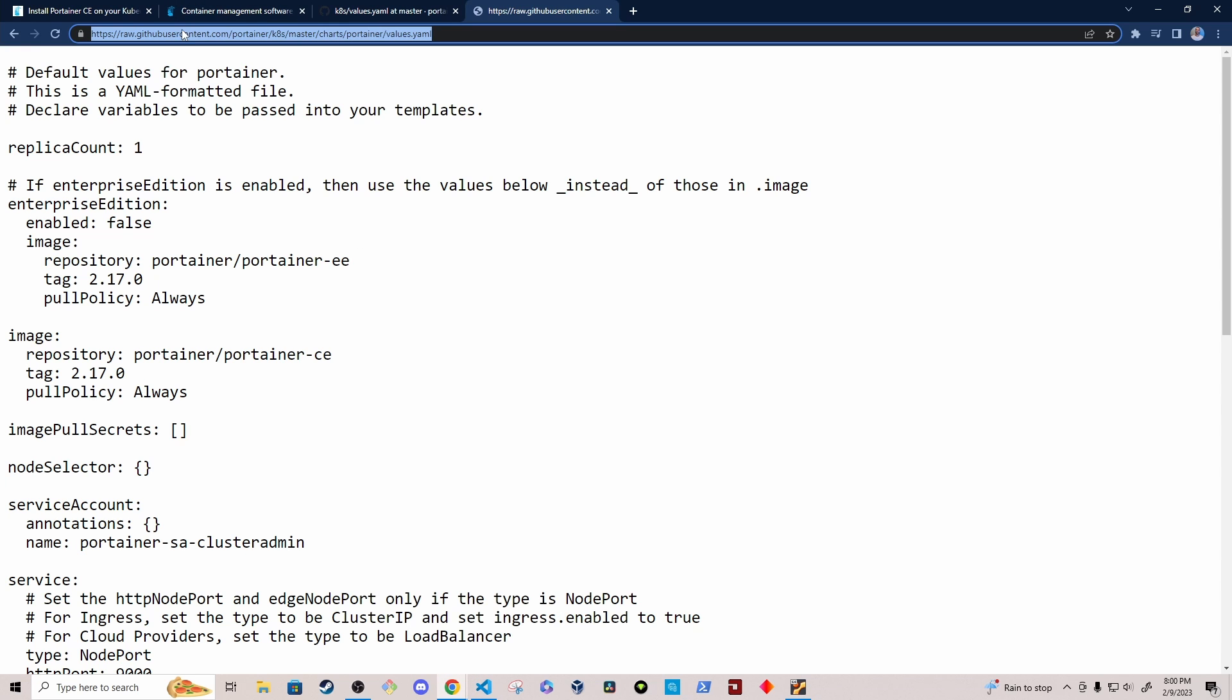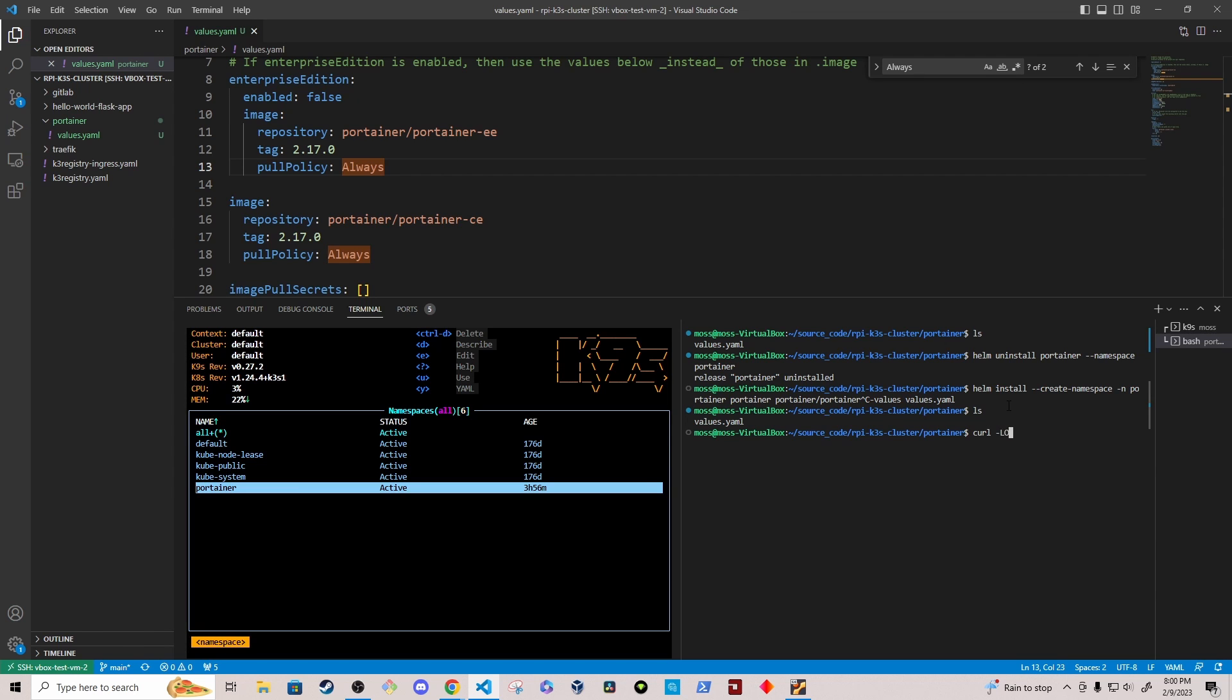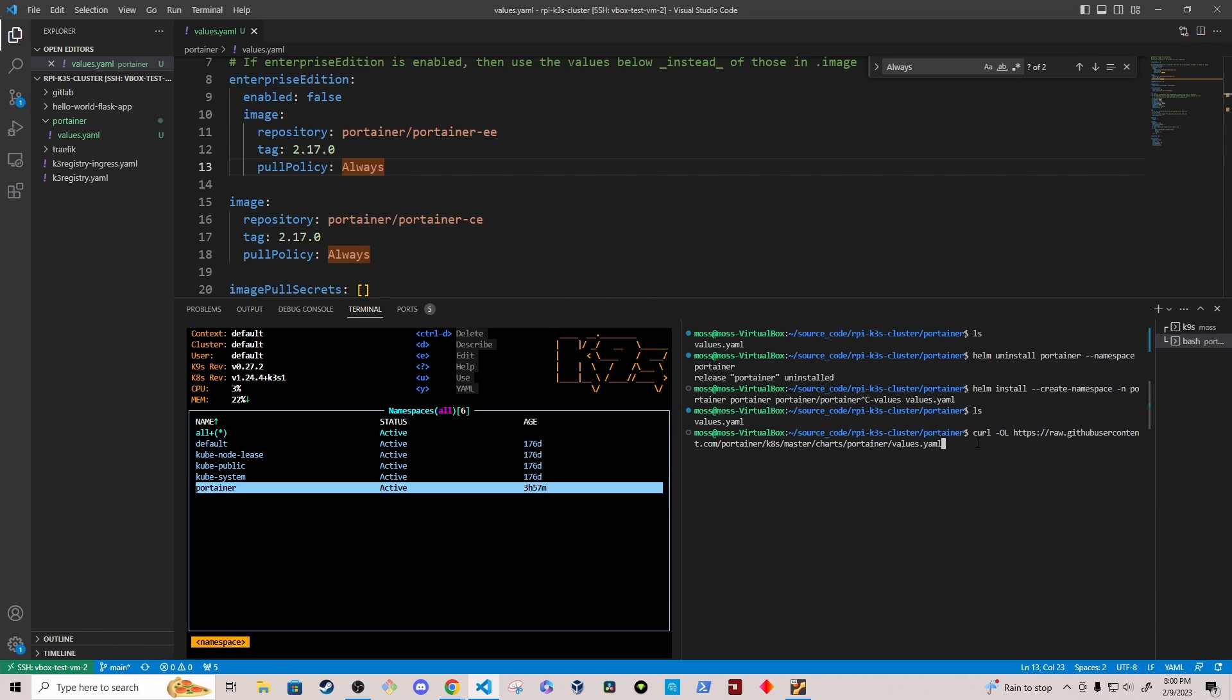I'm going to navigate to VS Code. I'm going to copy this URL and then navigate to VS Code where I'm connected to a virtual machine on my Windows host. And I've already downloaded the values dot YAML file for Portainer. But if I wanted to re-download it, I would just do curl dash ol and then insert. And that should download the values dot YAML file to my local machine.